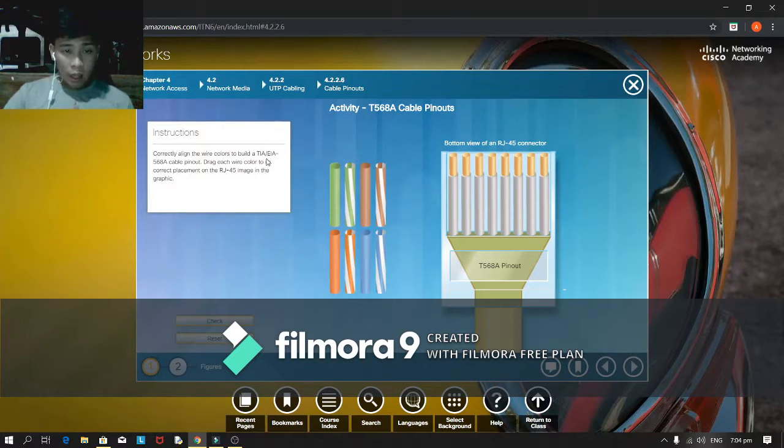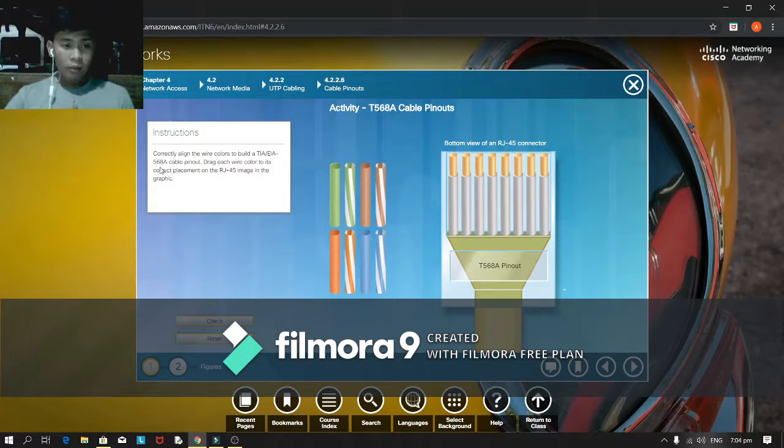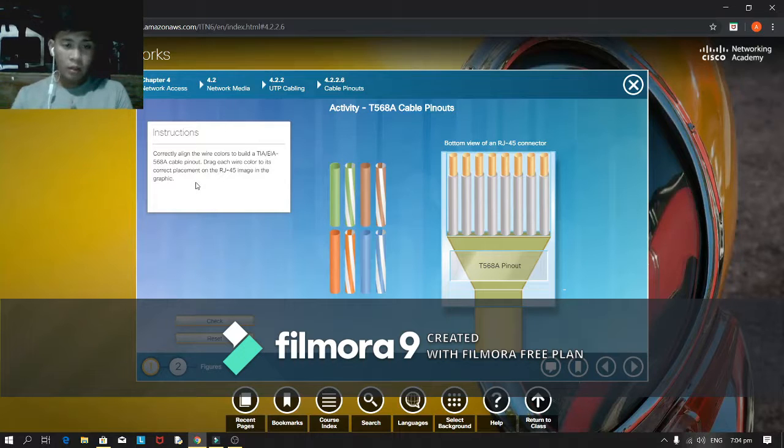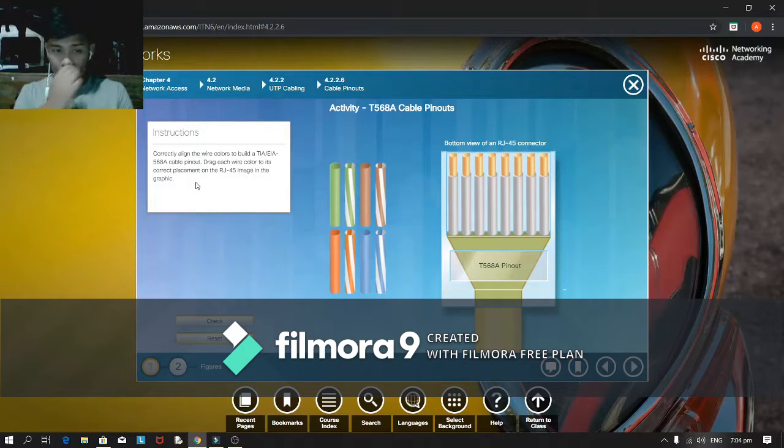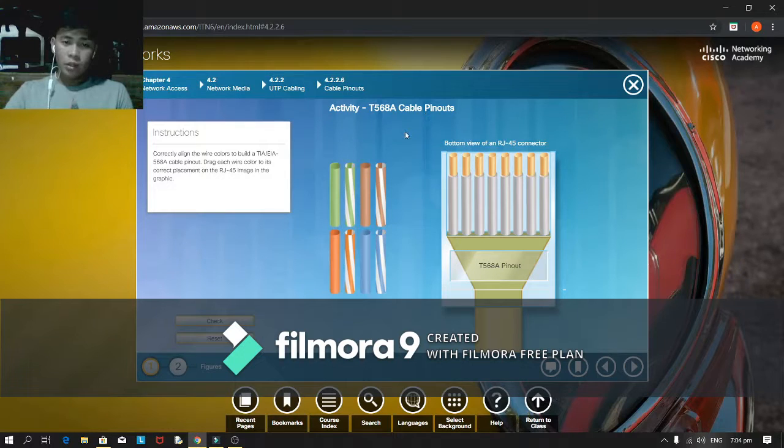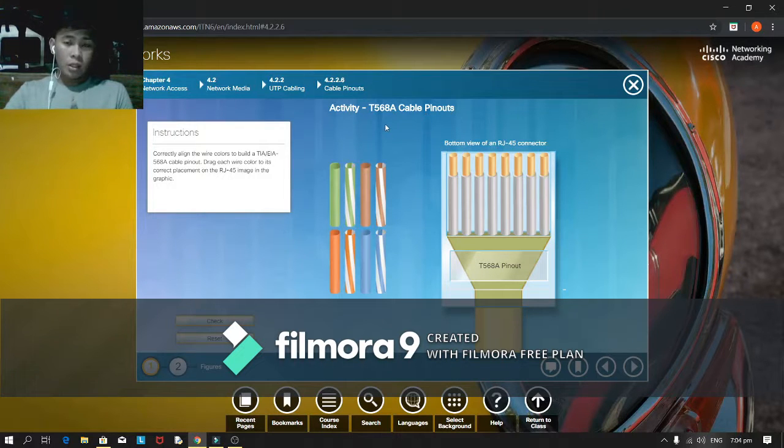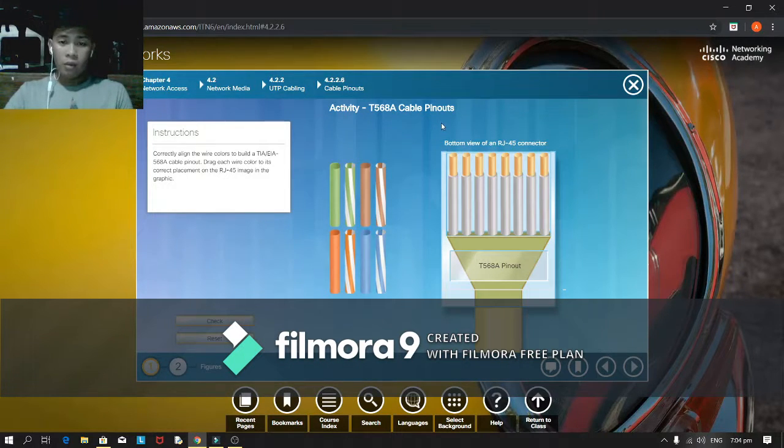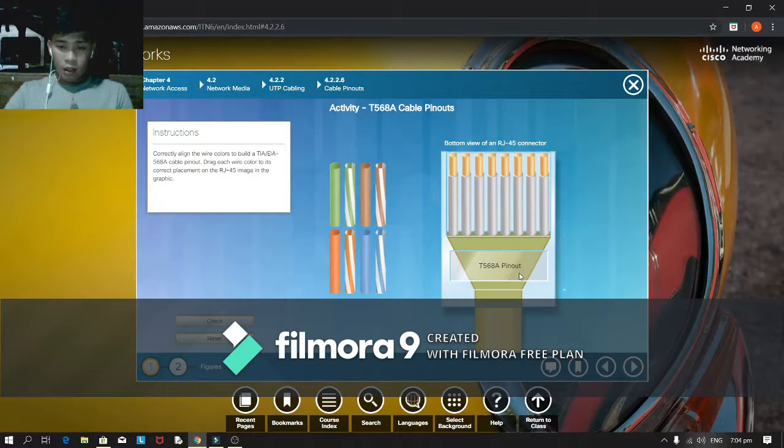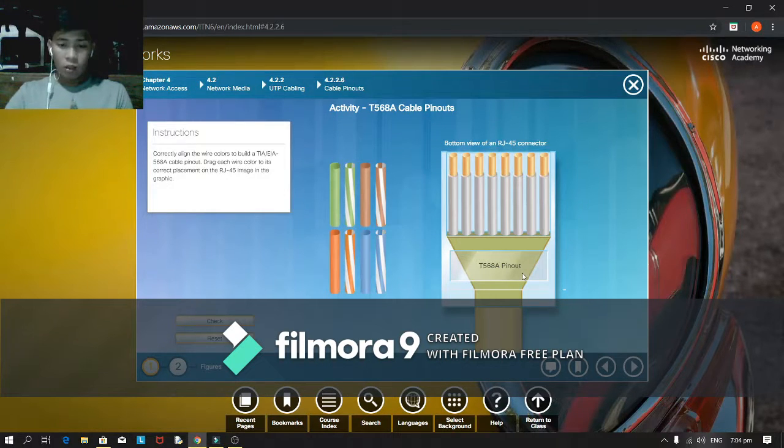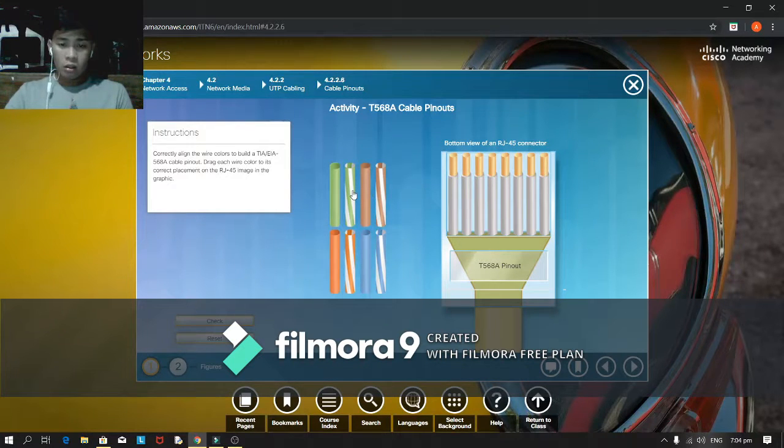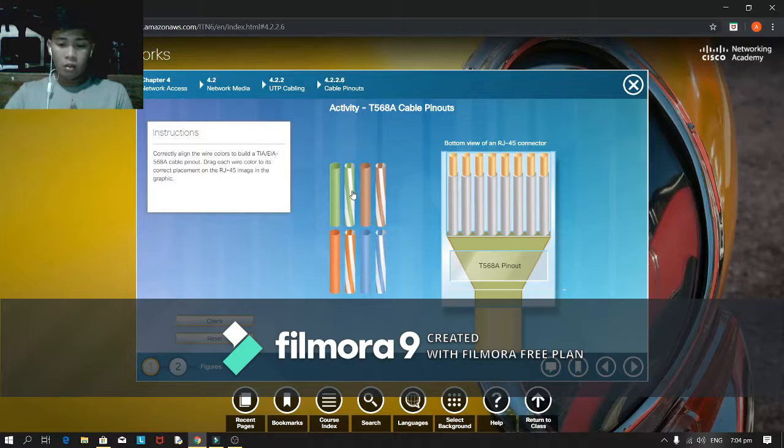Correctly align the wire control to TIA/EIA 568A cable pinout. Drag each wire color to its correct placement on the article. This activity is T568A cable pinout. The practice in a bit. I think this cable is 2.